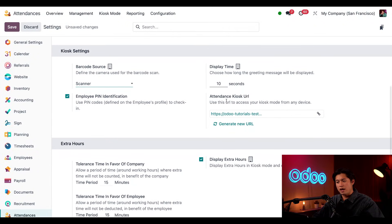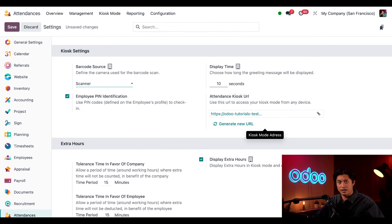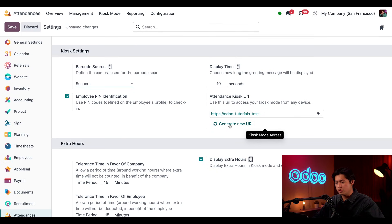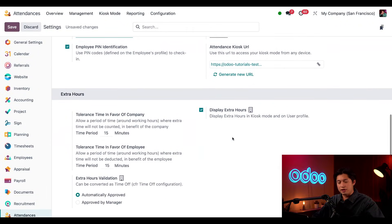Here, you can copy and paste this URL into your kiosk device to access the kiosk. If the kiosk URL has been compromised, you can create a new one by simply clicking on Generate New URL.